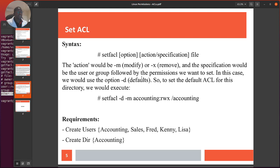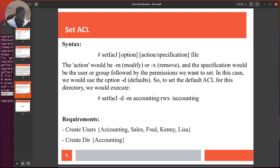To set the default ACL for a directory we execute with the minus-d flag. Let's go create the directory and users. I'm going to create users: accountant, sales, fred, kenny, lisa — and create home directories for them.